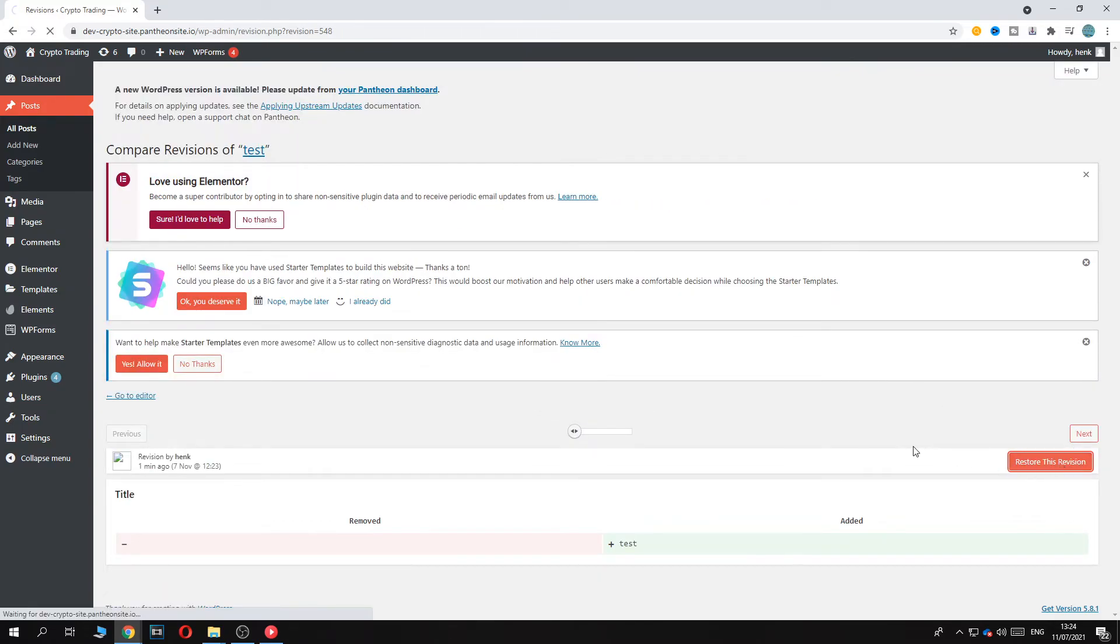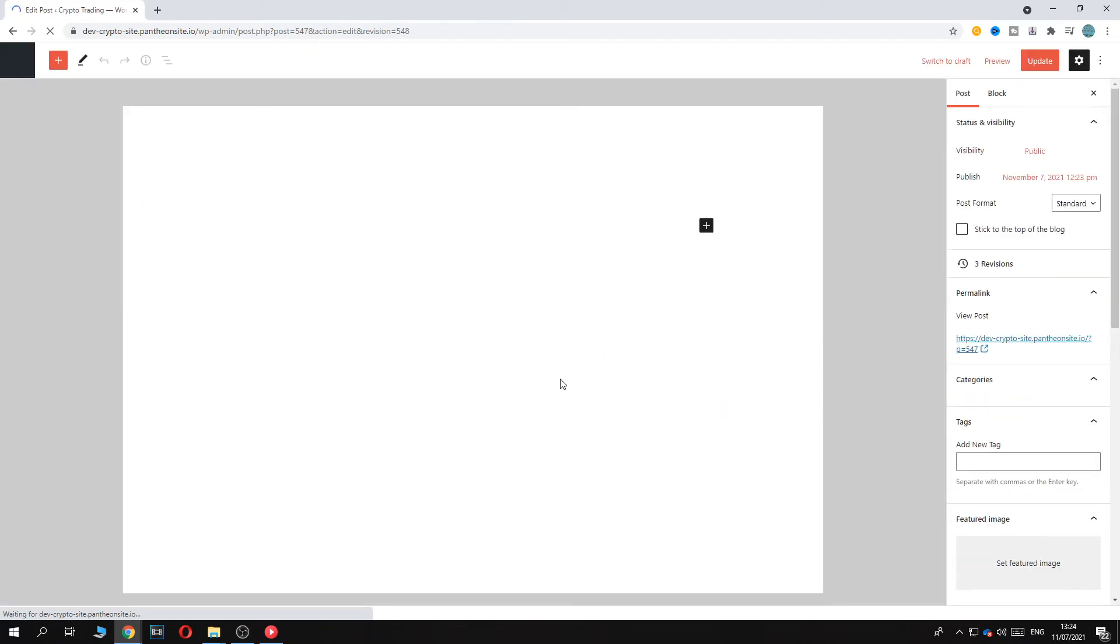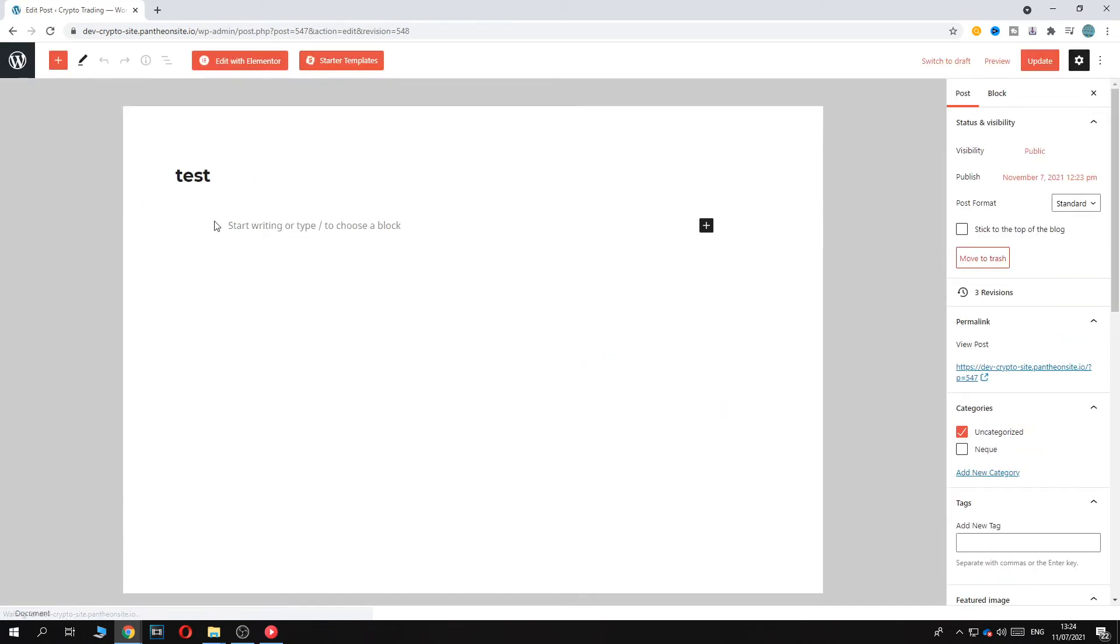If you do that, like so, as you can see now this text is gone because I've put it after it. And now it says three revisions.